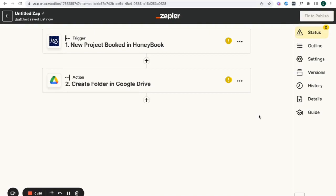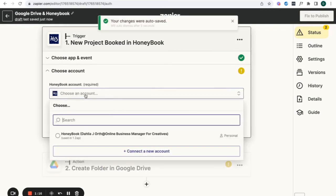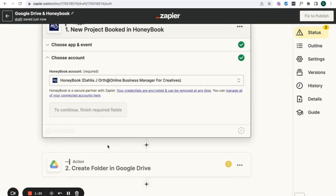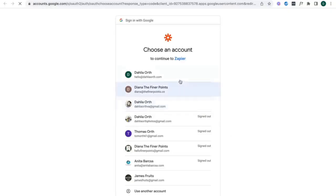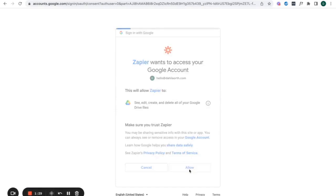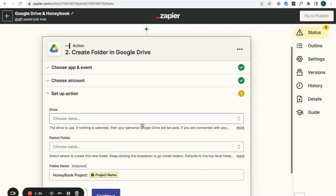So let's go with this one. We're going to click 'try it' and create a new project. When a new project is booked in HoneyBook, we want to tell Zapier to create a Google folder in my Google Drive. We want to title this something like 'Google Drive and HoneyBook' up here. Then we want to choose our account — my HoneyBook account is the one connected to this — and we need to sign into our Google Drive account and allow Zapier to have access.